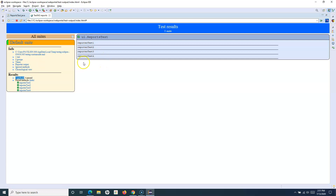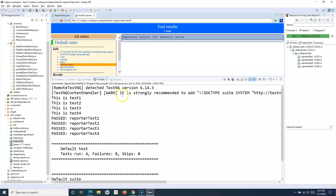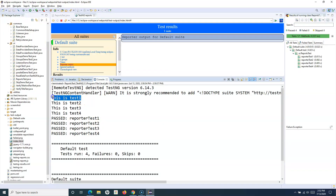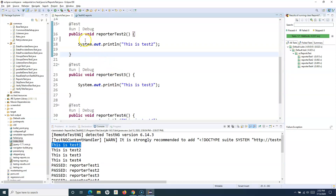If I click on 'Show Methods' it will show all the methods. If you go to the Reporter Output, there is nothing to display. The statements we printed for the test cases — test one, two, three, four — are for the console only. Nothing gets printed into the report unless you implement a listener or specify reporter.log.